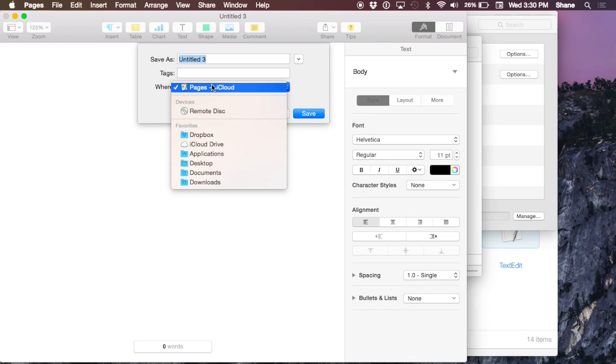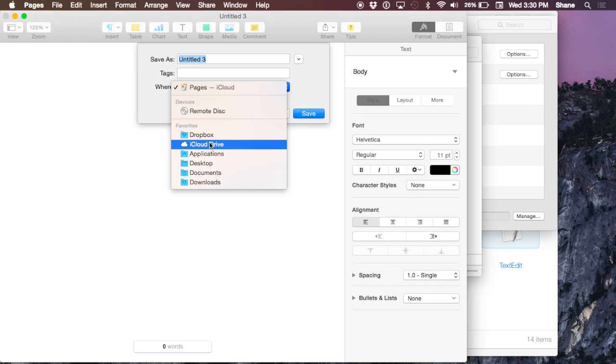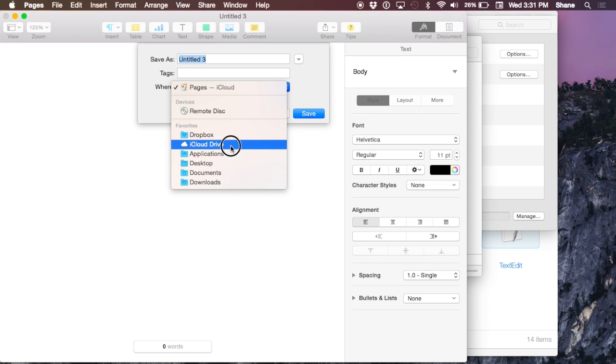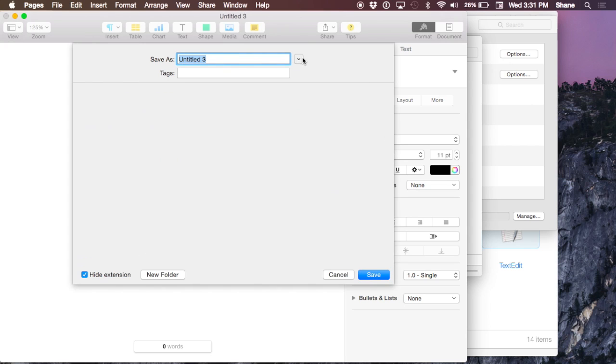One option is within Pages on iCloud. You can see here is iCloud Drive, which is the same thing as this, but you can also save it into any of your iCloud Drive folders.